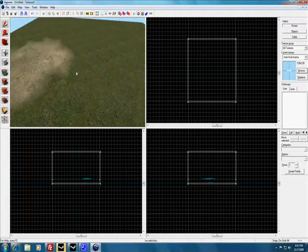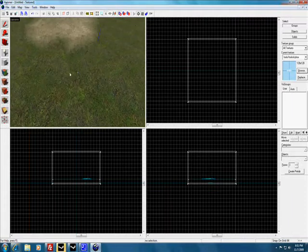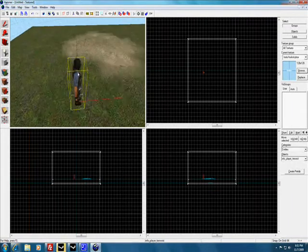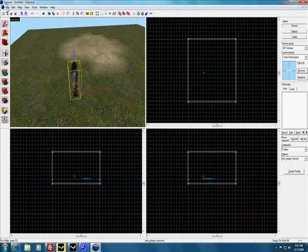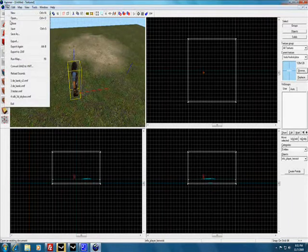And we'll make a spawn point. There you have it. Thanks for watching.